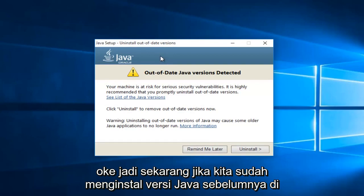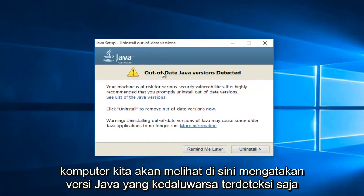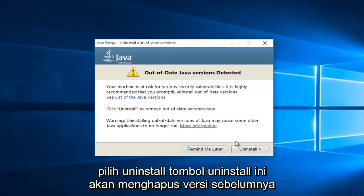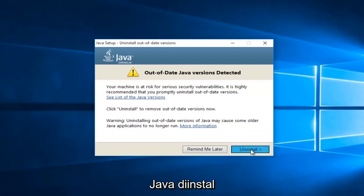So now if we've had a previously installed version of Java on the computer, we will see it here saying 'Out of date Java version detected.' Just select this uninstall button. This will remove the previous version of Java installed.